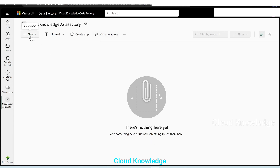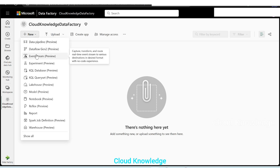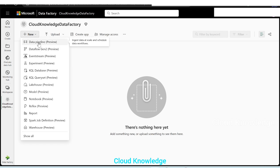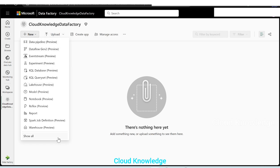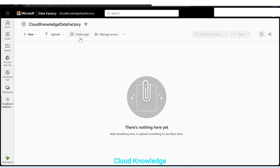Here we have the button just below the name of the workspace — new, create new. If we click over it, we have multiple options which are present as of the date in Microsoft Fabric to create data pipeline, data flow, and other options. The second option is to upload data from different sources. The third is to create app, manage access, etc.